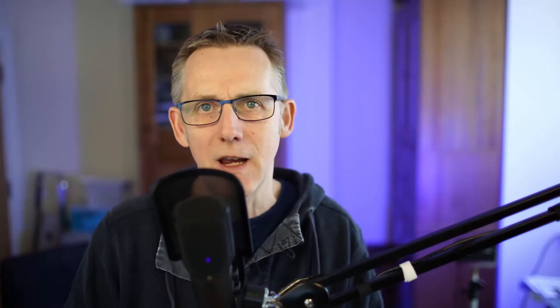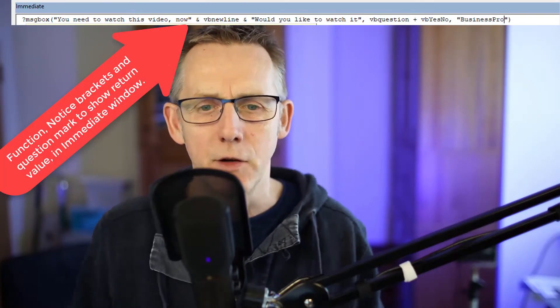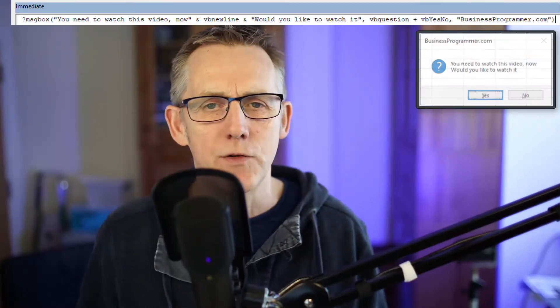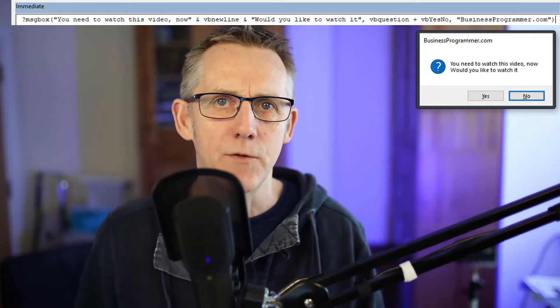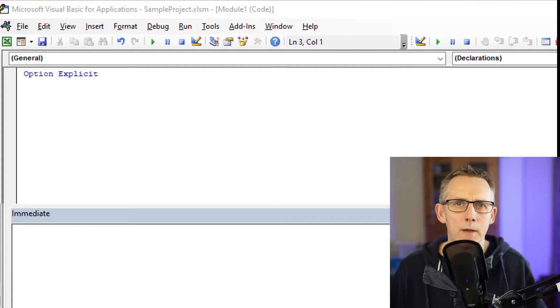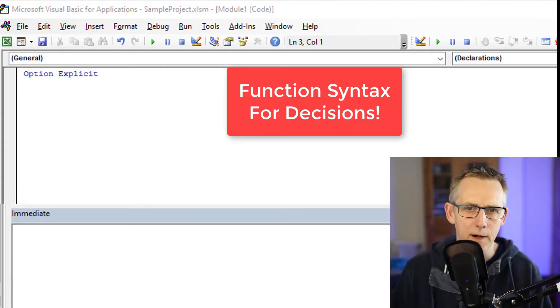You can either use it as a statement or as a function. You use it as a statement when you just want to give some information to the user, such as an error has occurred or finished processing. The other form is if you wish to get information back from the user and you want the user to make a decision. So for that, we use the function syntax.